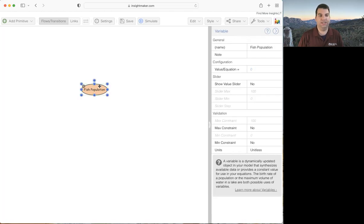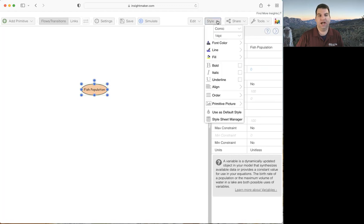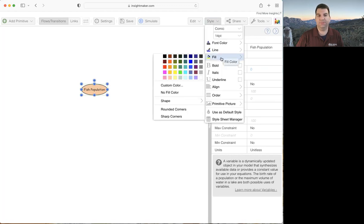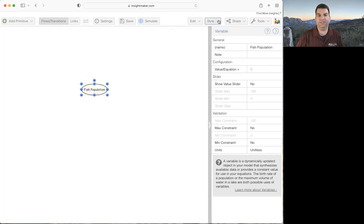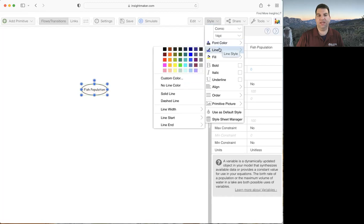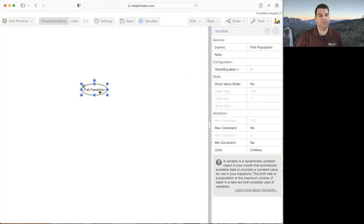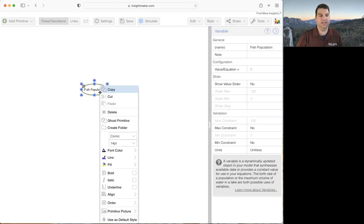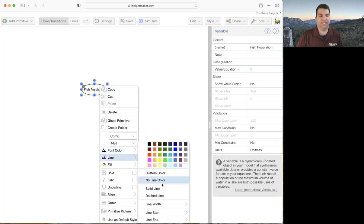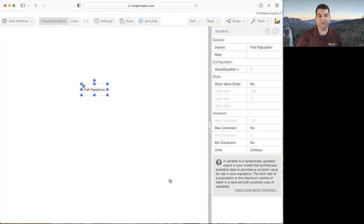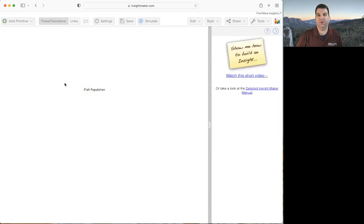If I click on one of these variables and go up to the style menu, I can change the fill — I can say I don't want a fill color. I can also go to line and say I don't want a line color. You can also find this by right-clicking on the variable and going down to find line, then selecting no line color. Now I can see it's just a plain word.